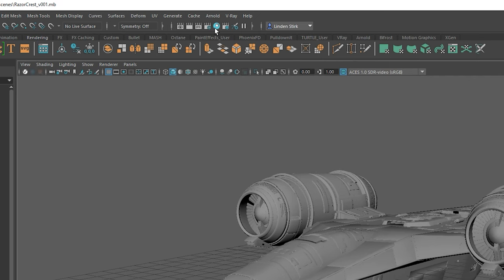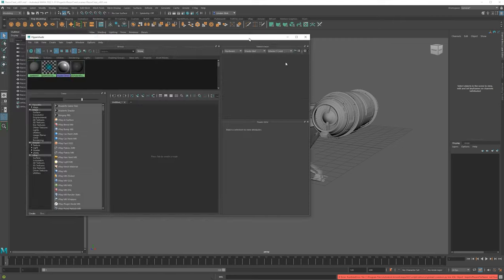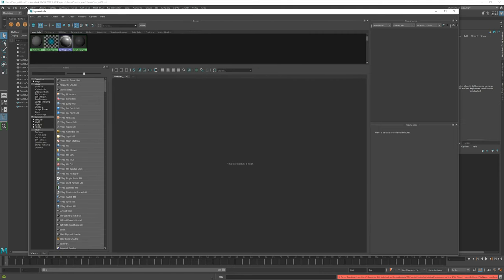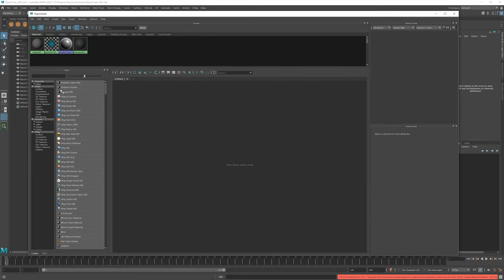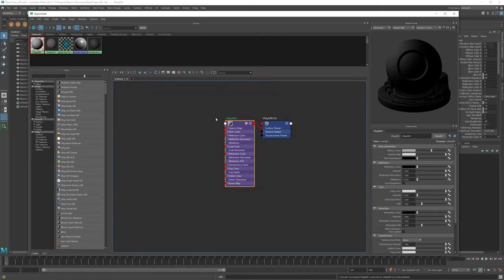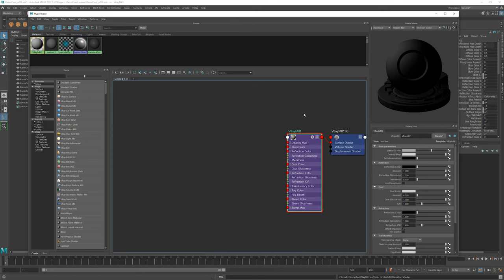The very first thing we need is to go to the Hypershade — hopefully this isn't entirely new material, but you might learn something you didn't know before. V-Ray materials are very similar to Arnold materials but there are some differences. The very first thing we want to do is grab a standard V-Ray material — you can middle mouse click and drag that over, or just click V-Ray Material — and we're going to create a material for the main body.